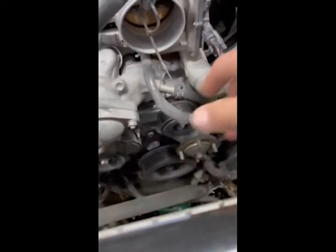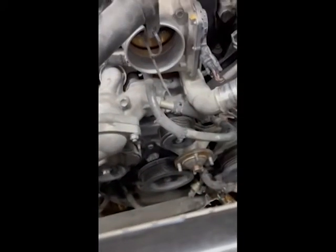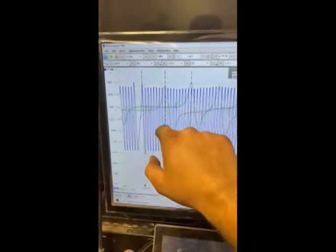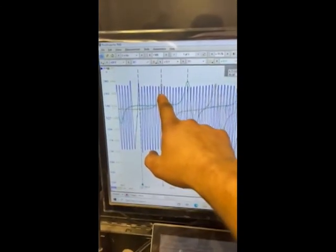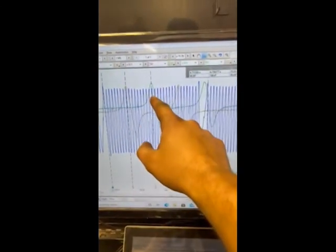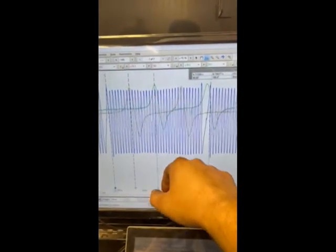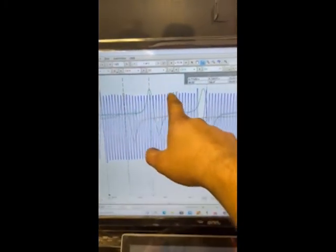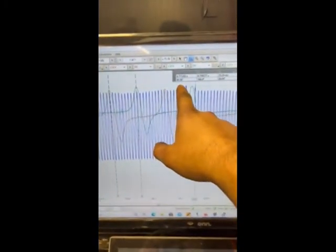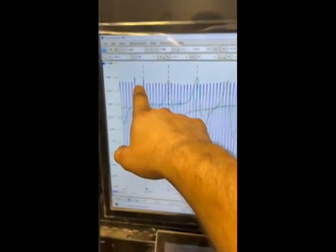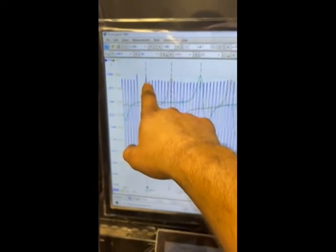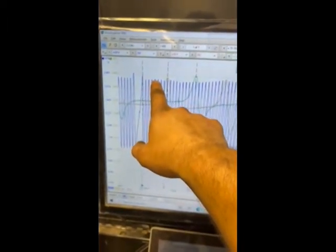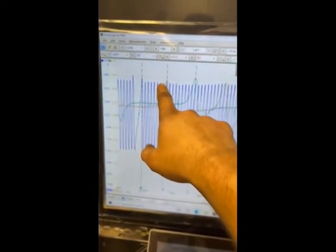You can see blue is our crank, yellow is our bank one VVT, green is bank two VVT. So bank one is 80 degrees and we're at 1, 2, 3, 4, 5, 6, 7, 8, 9 peaks on the crank to cam.